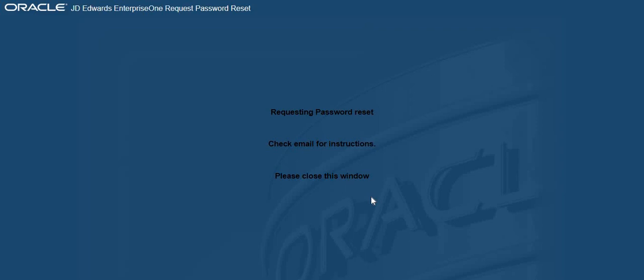You will then receive a message saying requesting password reset. Check email for instructions. Please close this window.